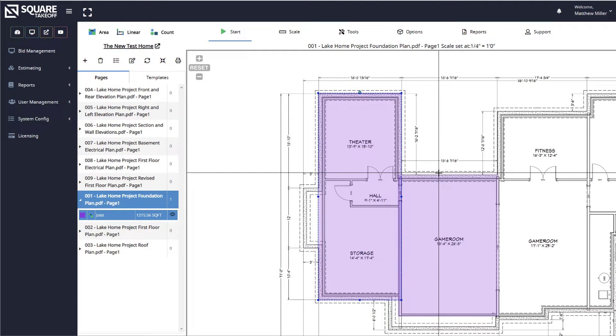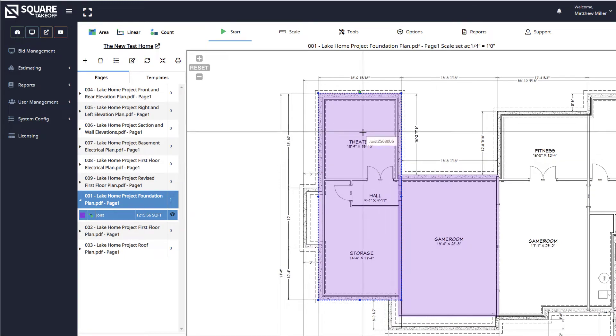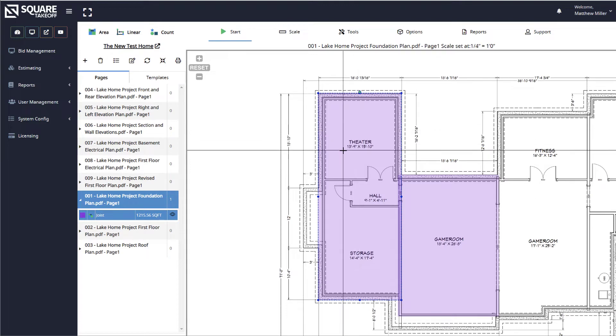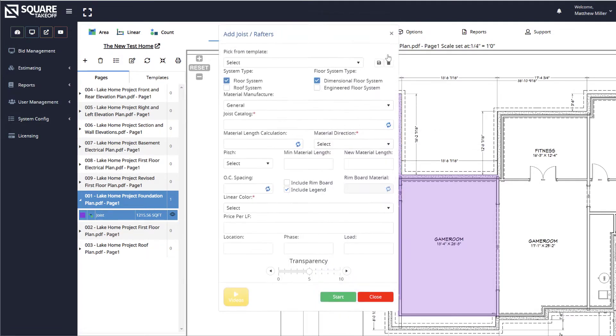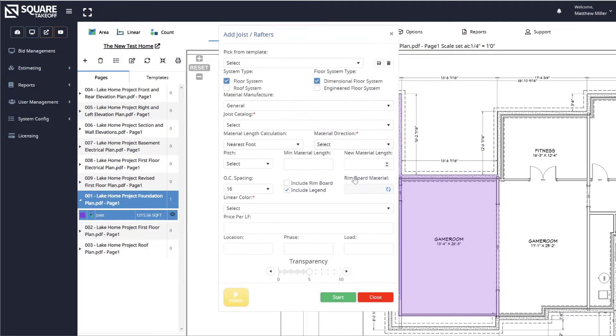Here's the joist legend. First, you need to draw out your joist. Once you've drawn out your area and selected a joist area, select the joist tool underneath the Tools button. You're going to see an item called Include Legend that is selected by default.